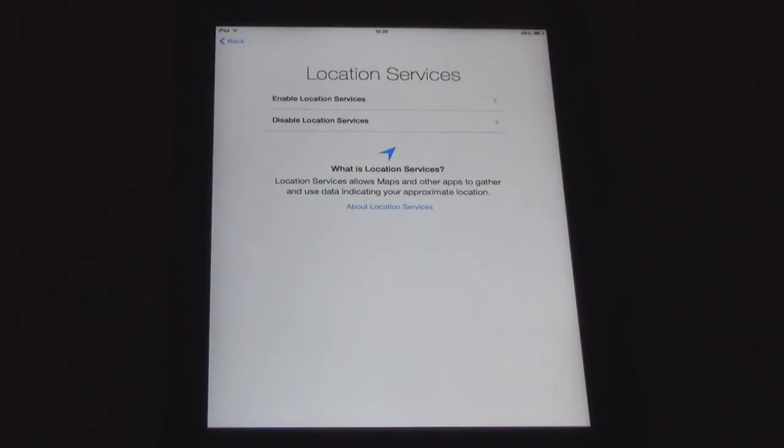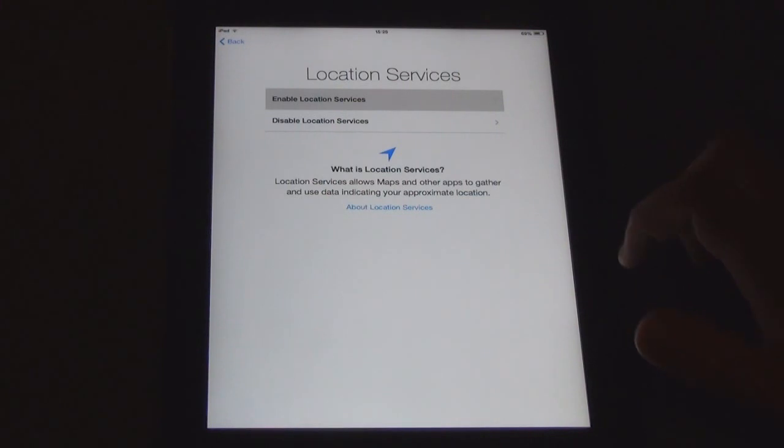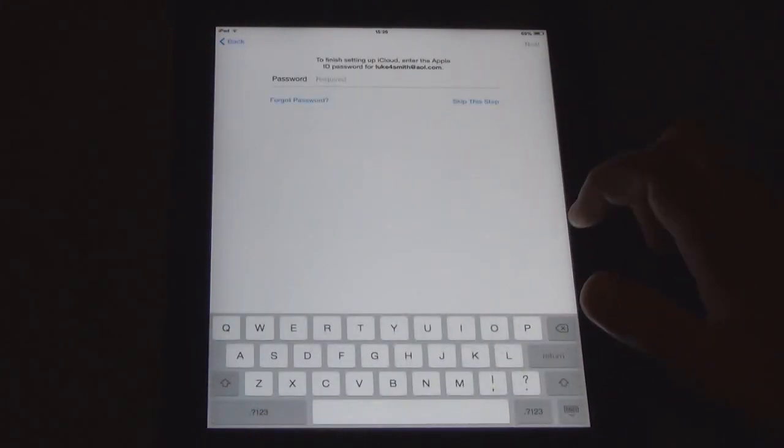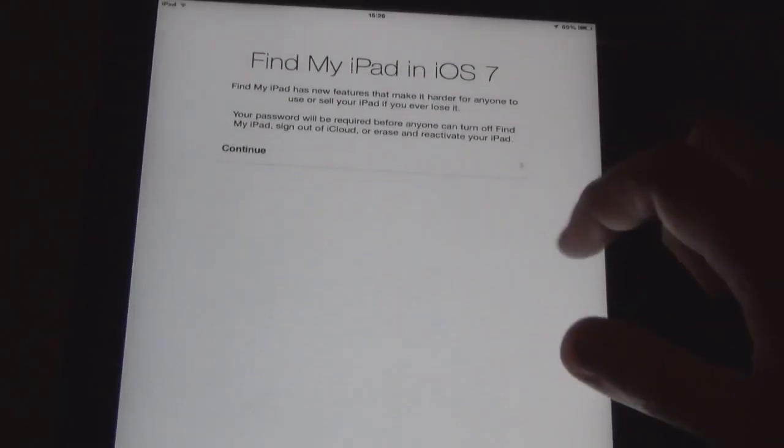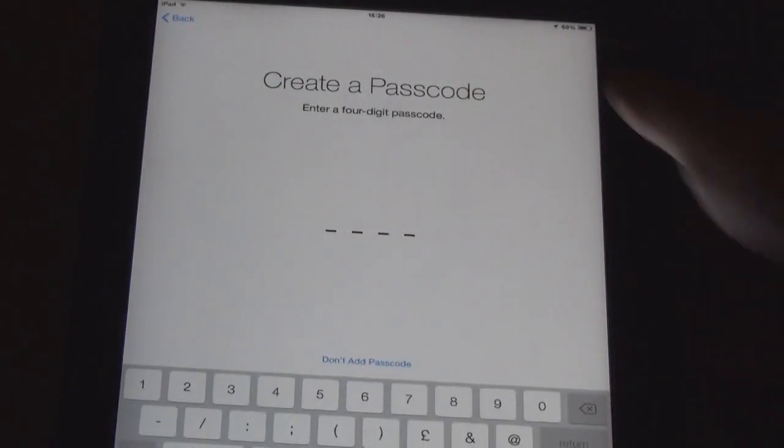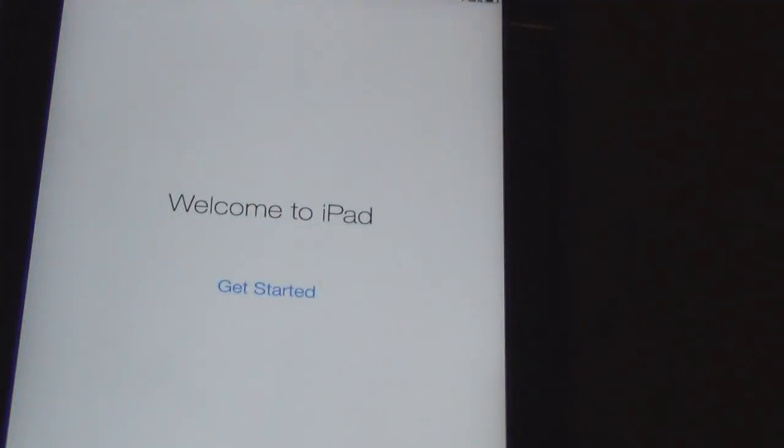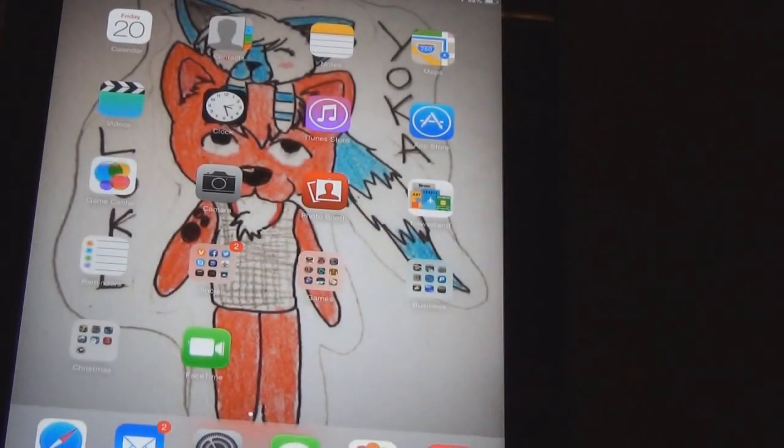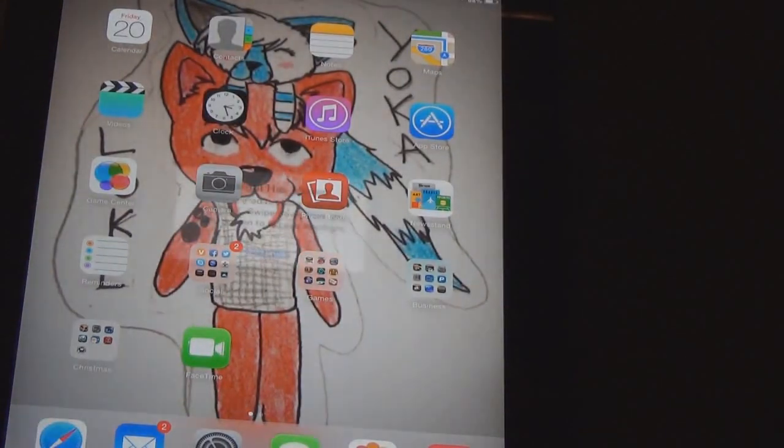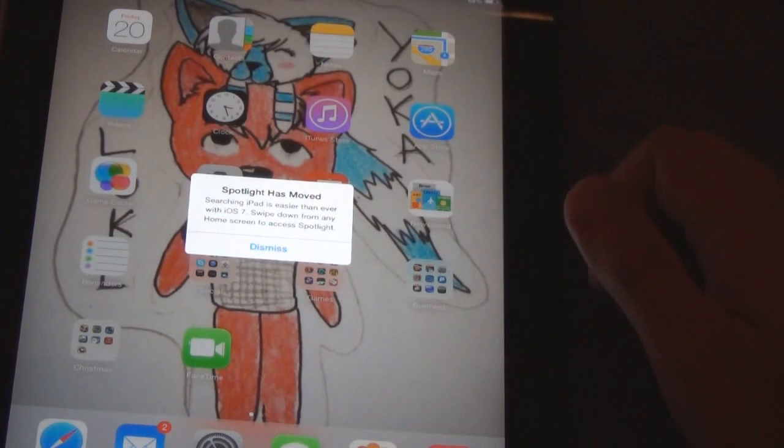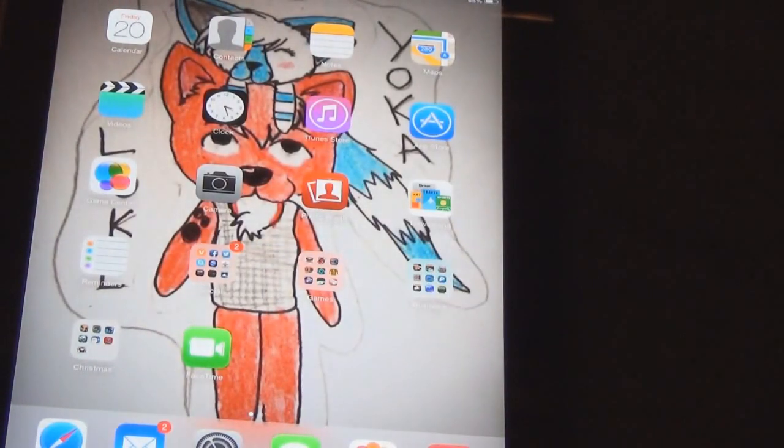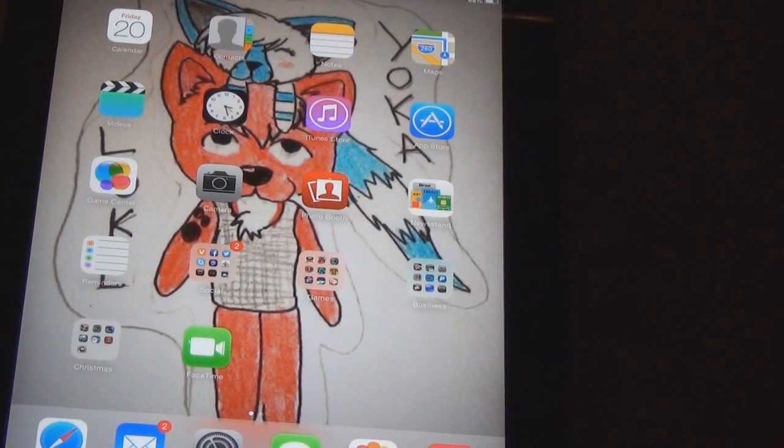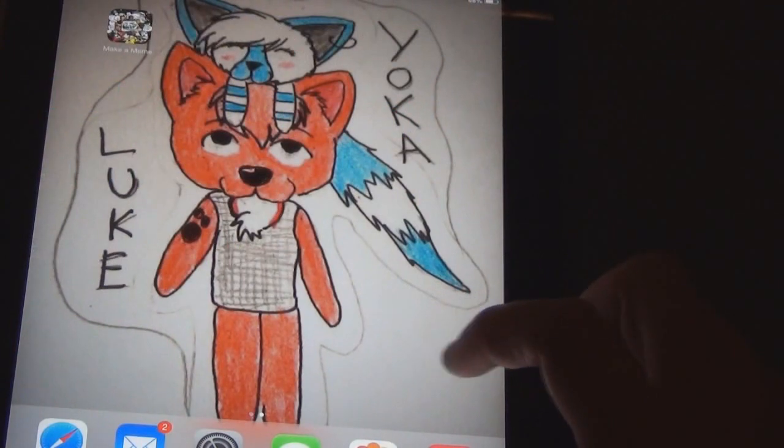Location services. Enable. Password... Continue. Create a password. Find my iPad. Okay. There we are. Welcome to iPad. Get started. And... Yee. Look at all the nice little icons. Spotlight has moved. So... Okay. Dismiss. We are not interested. But yeah. That is all the icons. All the nice little icons that are going to be on the iPad.